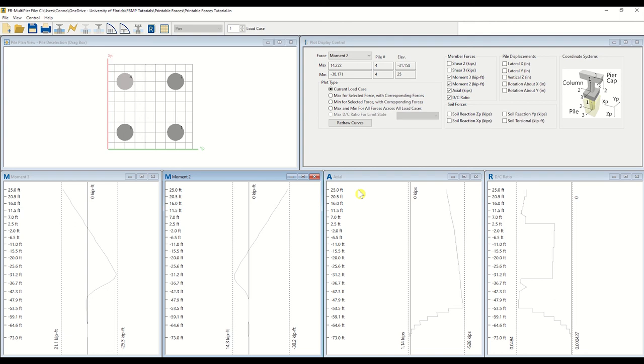Though these plots are useful for depicting general trends, the tabular set of data points is also available. To access this data, right-click in the Plot of Interest. For the purposes of this tutorial, we will investigate the tabular data associated with the demand versus capacity ratio plot.